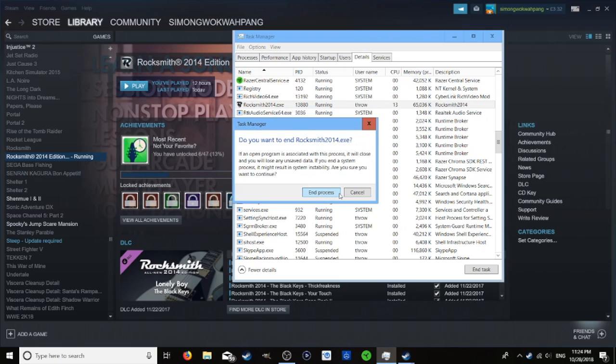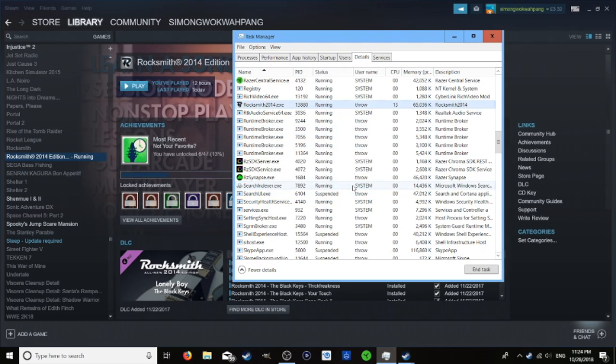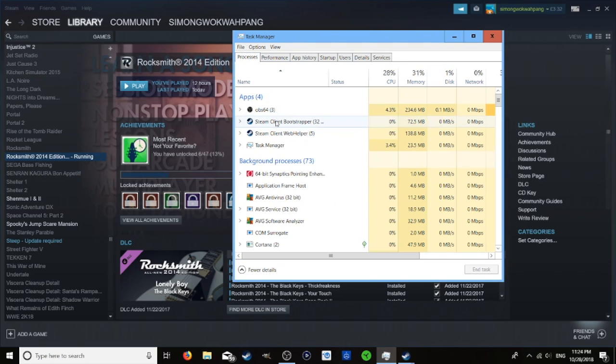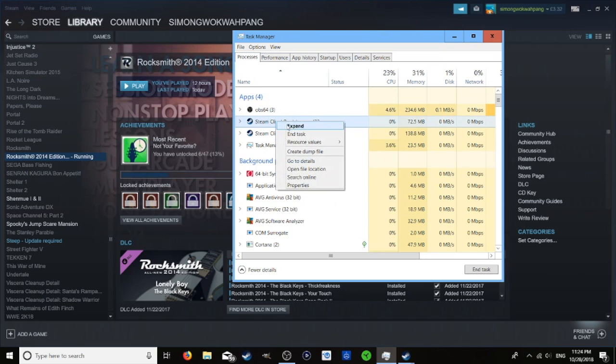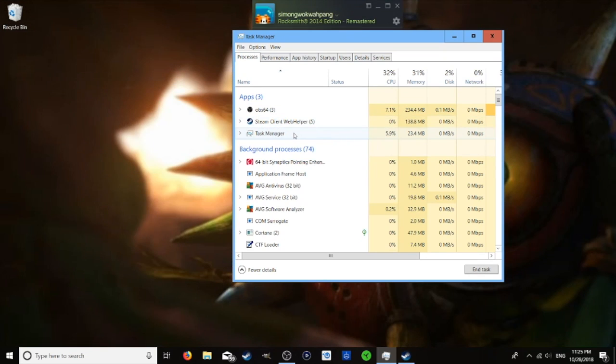Sometimes this works and fixes it, but we've got access denied which means we need to do it a second way. We need to close Steam with task manager.